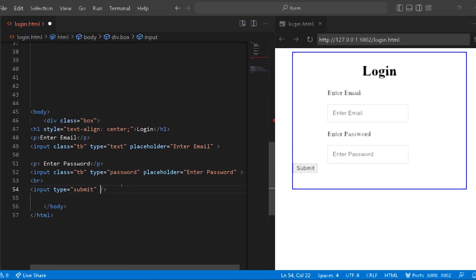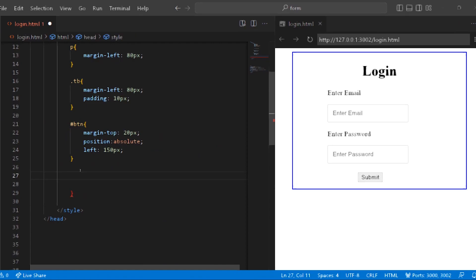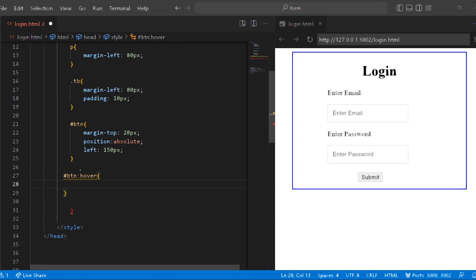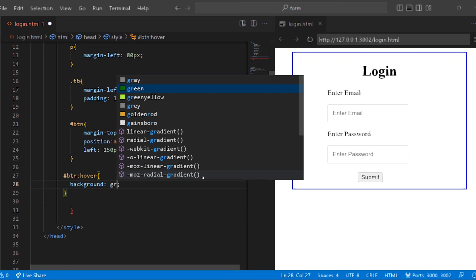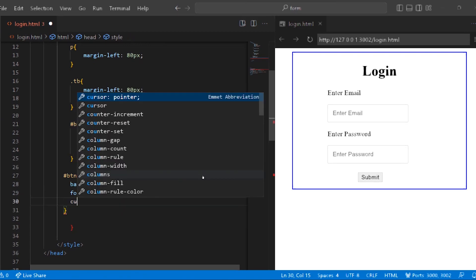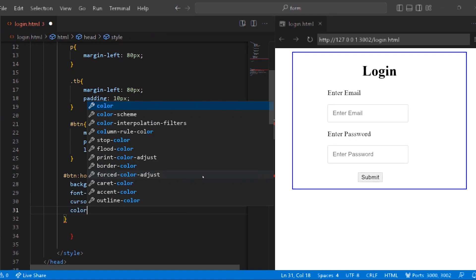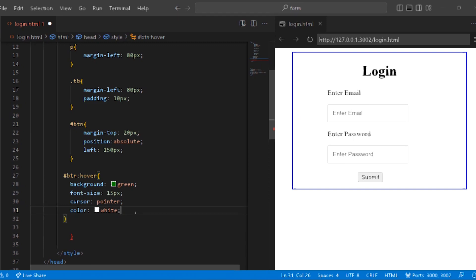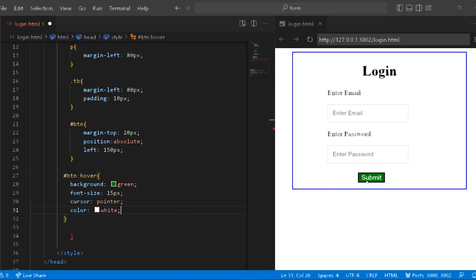Now we have the HTML. Here is a button. So id equal to btn. Now hash btn this time hover — the hover effect. When the cursor is on top of the button, the color changes automatically. Background, font-size: 15px, cursor pointer, color white.